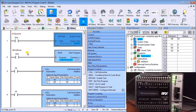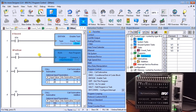That covers tasks. The next one we want to look at is actual programs. We have an instruction called Run Program that enables us to call up additional programs that we've created.